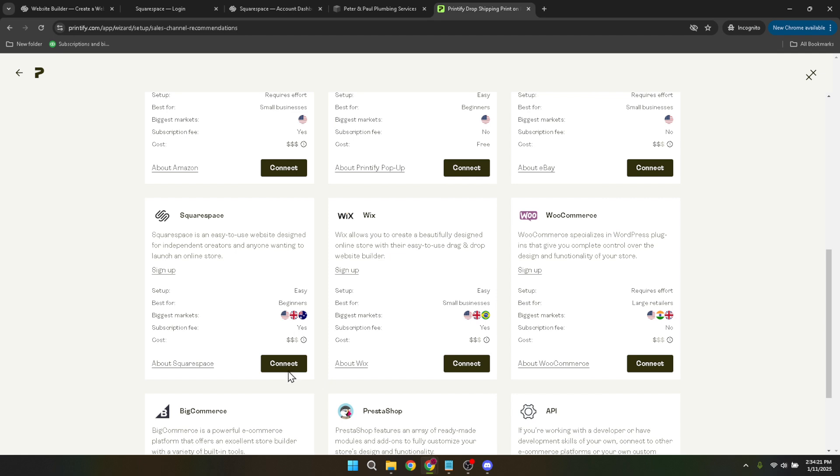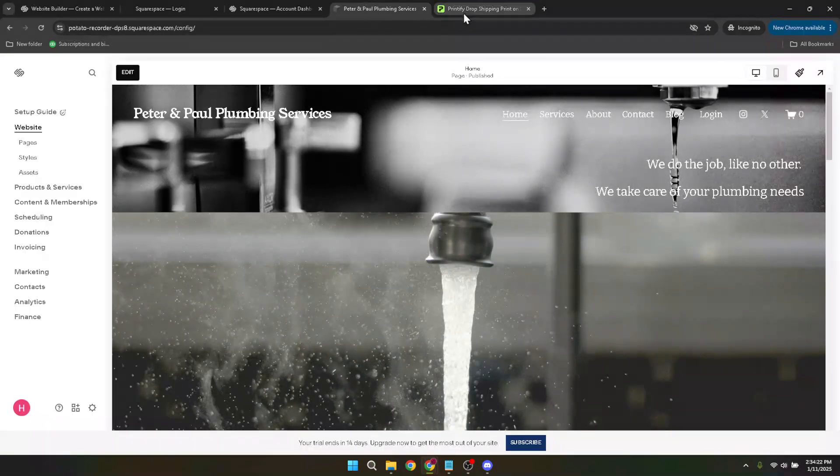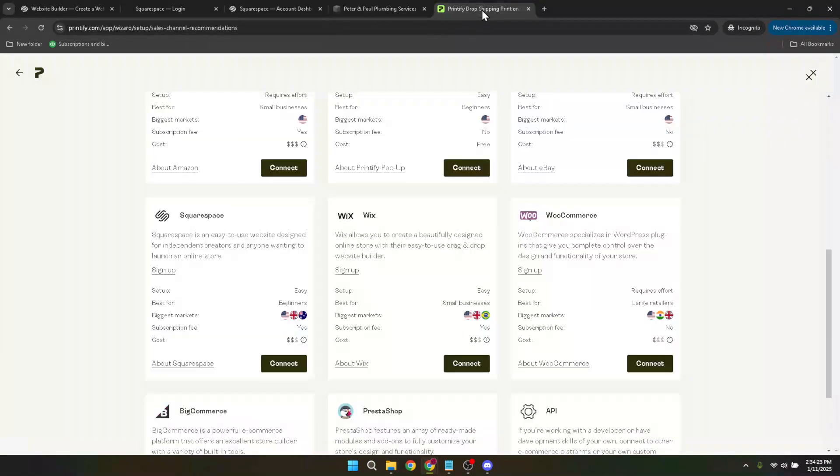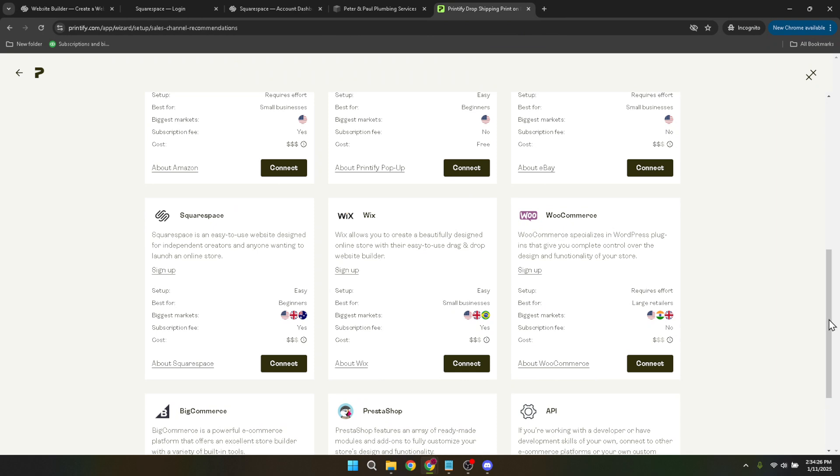And that's it. By following these steps, you will have successfully linked Printify to your Squarespace website, enabling enhanced product management and order processing capabilities. If you encountered any issues during this process, make sure you double-check each step or reach out to support for assistance. Thank you for watching and happy selling.